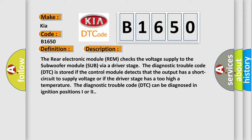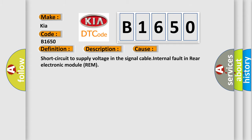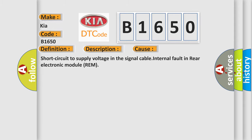This diagnostic error occurs most often in these cases: Short circuit to supply voltage in the signal cable, internal fault in rear electronic module REM.